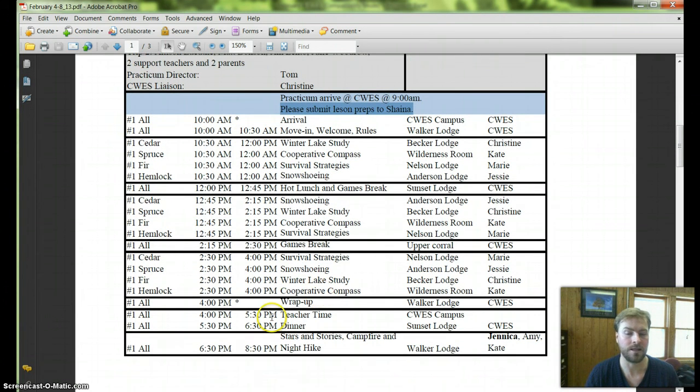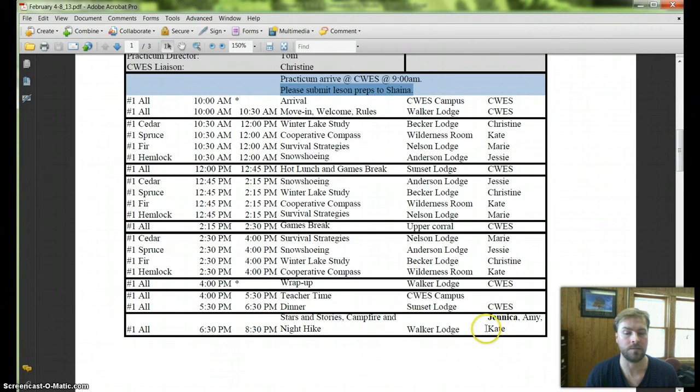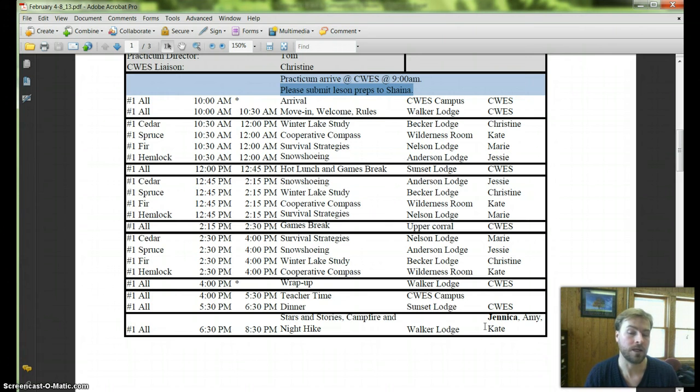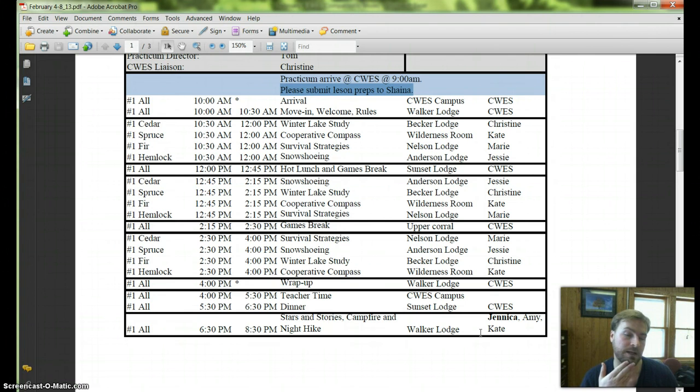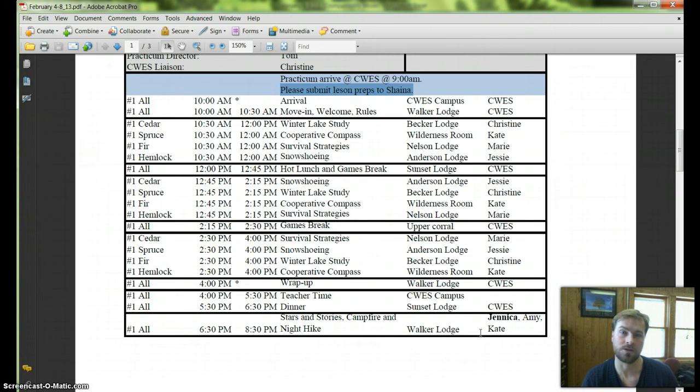After a hot lunch we'll have two afternoon lessons. And then in the evening it's going to be Amy that's driving out and meeting Jenica who's leading the program and Kate that's assisting. This is sort of a special circumstance for this program. We do both an evening program like Stars and Stories plus a campfire and night hike.